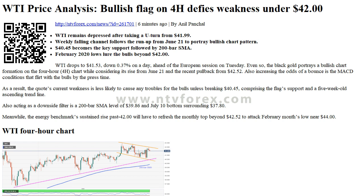Meanwhile, the energy benchmark's sustained rise past $42.00 will have to refresh the monthly top beyond $42.52 to attack February month's low near $44.00. WTI 4-hour chart trend: bullish.